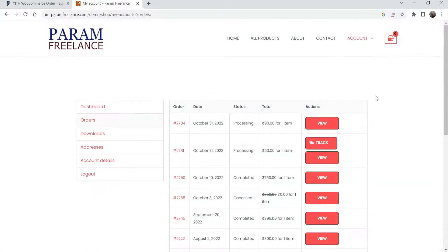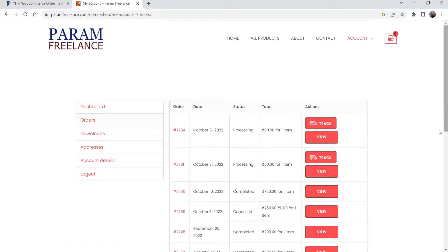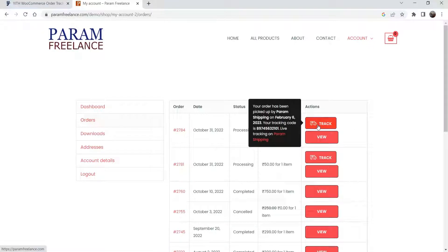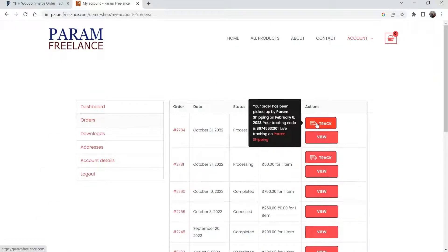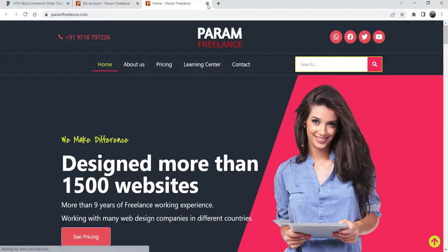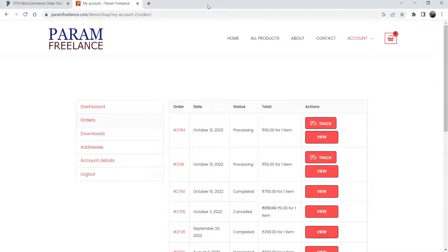Now I'm going to log in as a customer in a different browser. I've opened the same website logged in as a customer, and I can see my order details. After refreshing, I can now see the order tracking details. The same tracking details are there: your order has been picked up by this company on this date, and this is the tracking code. If I click on it, it will go to the website of that company where they can track the order. This is how the free version works.